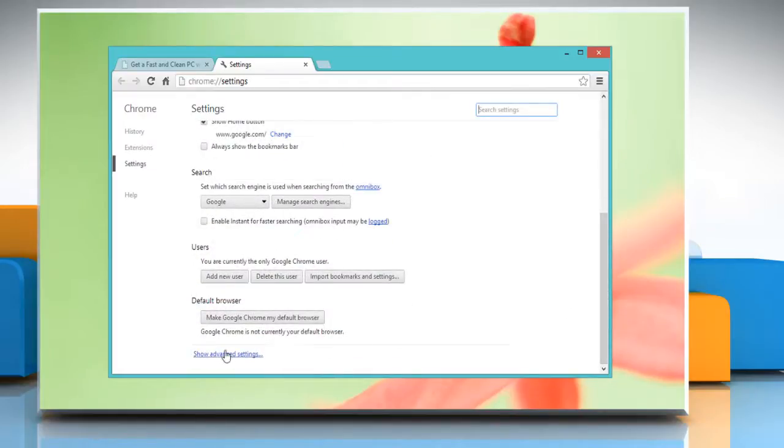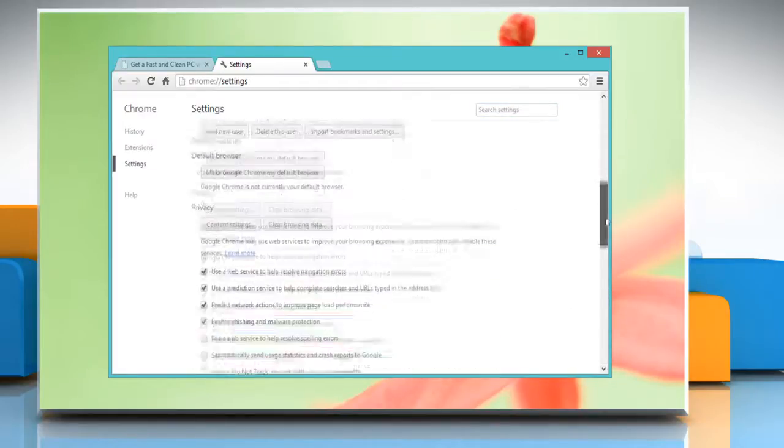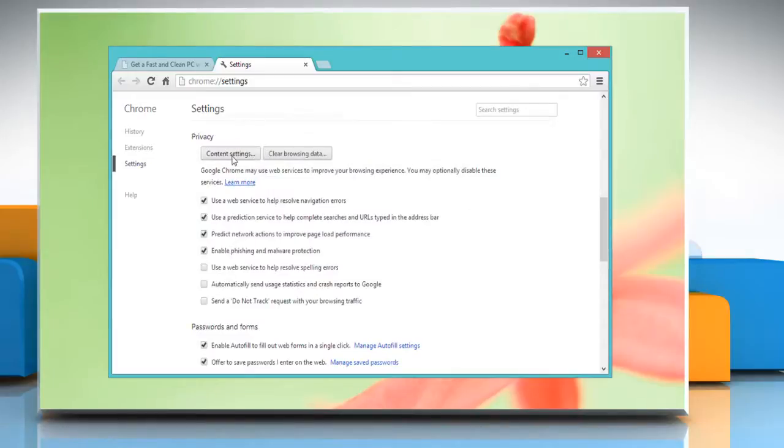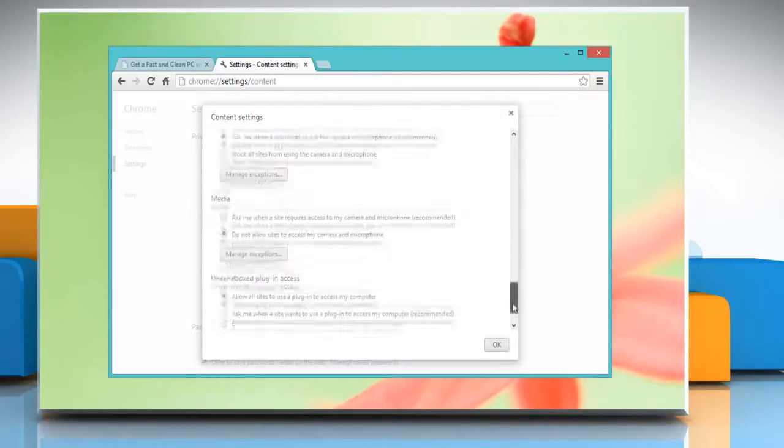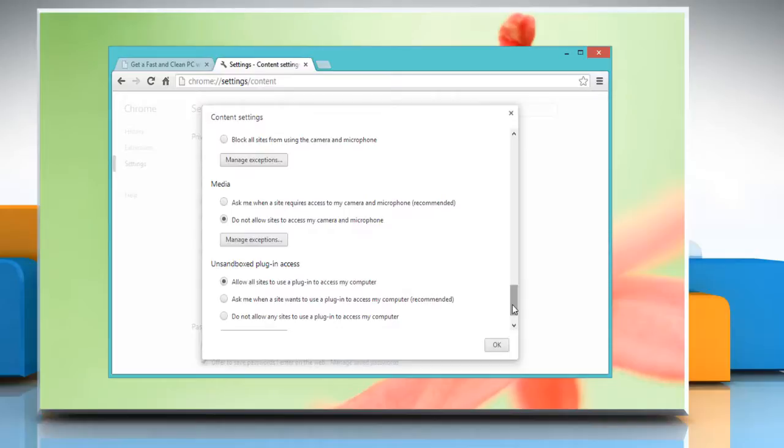Scroll down and then click on show advanced settings. Scroll down again and click content settings in the privacy section.